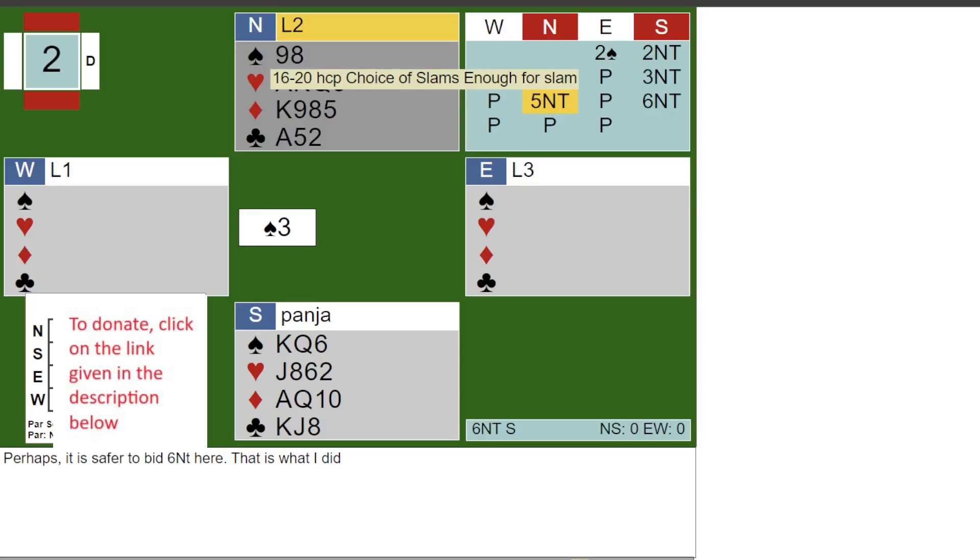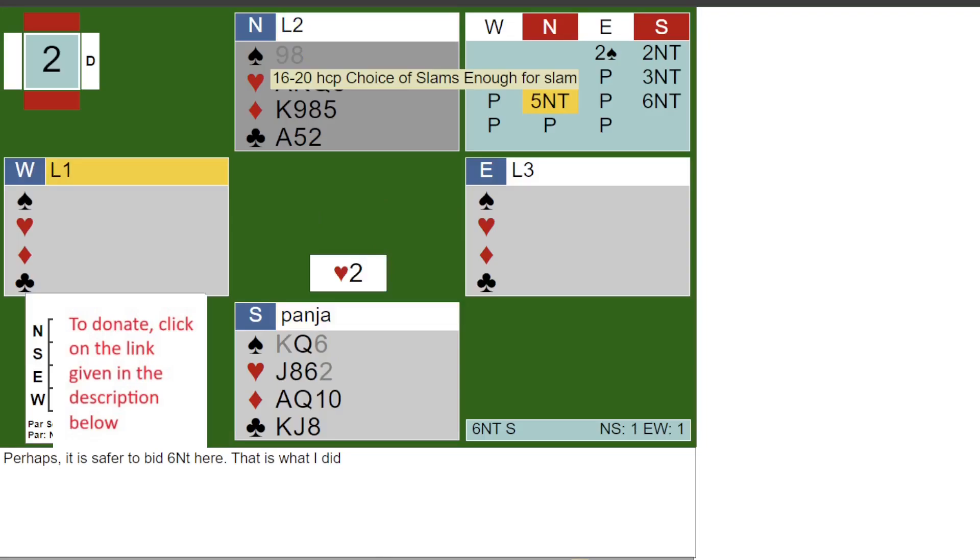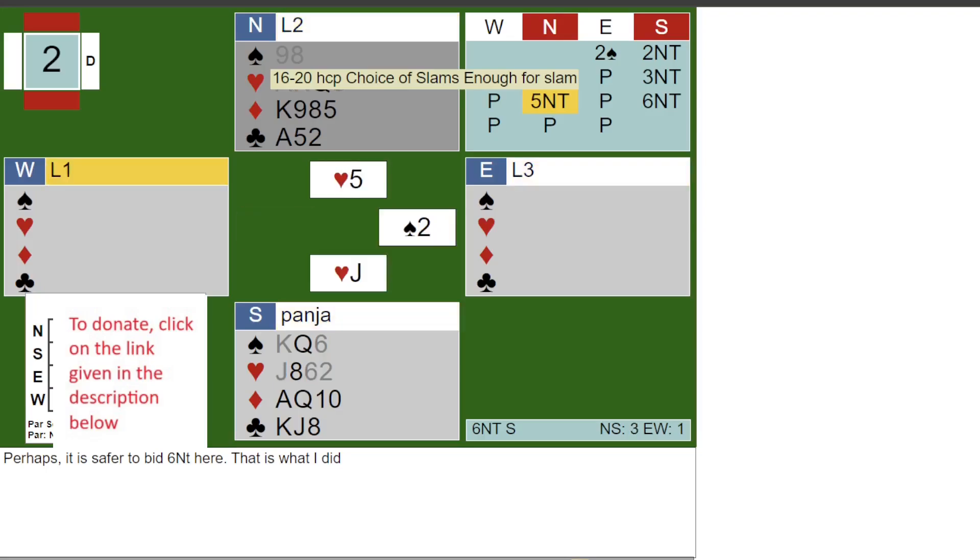West played a small spade. East won the ace and played the spade jack. I won, and West followed with the spade 4. I now played a heart, cashing the ace and jack of hearts, ending in the closed hand. East discarded a spade on the 3rd heart.